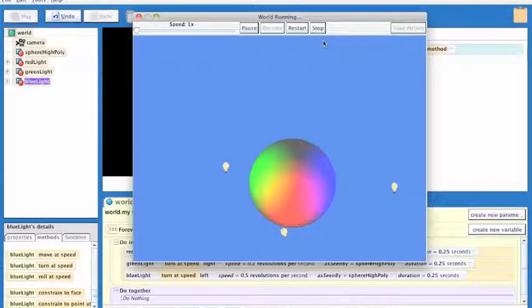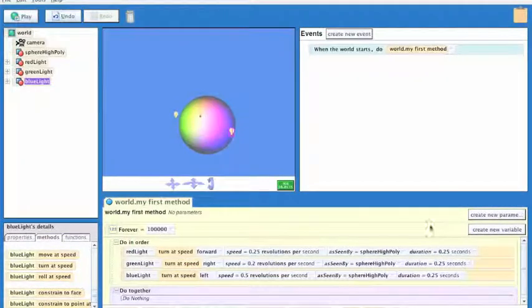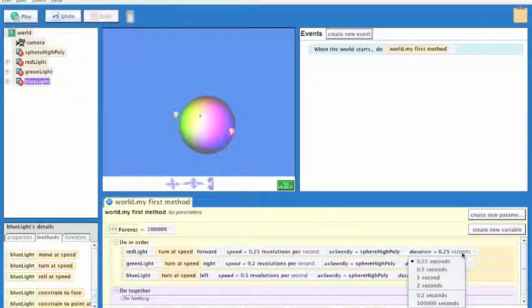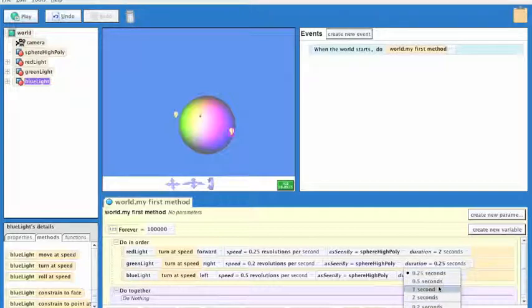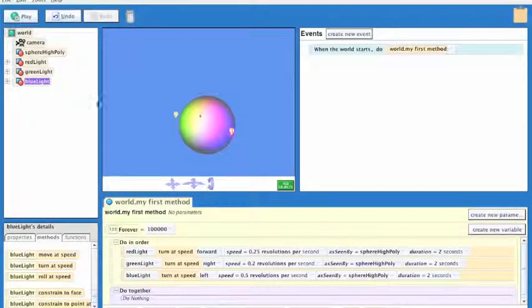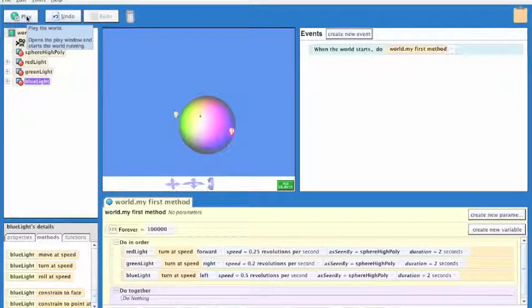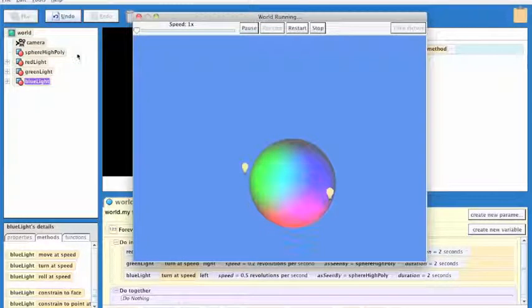That was really quick. So unless you caught that — maybe you have a super high-speed camera and you can replay that back — let's go back and give ourselves a little bit more time and let's say 2 seconds. This is an example of how you can play with different variable settings and see what happens in the world very easily in Alice.